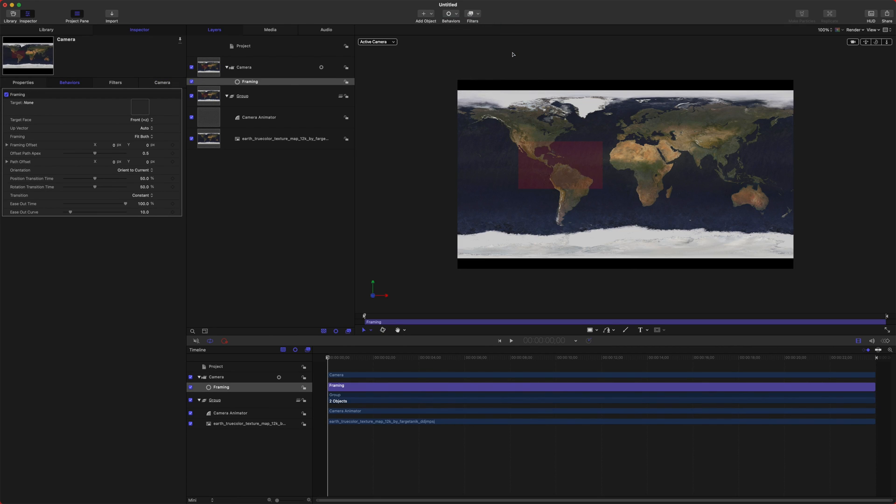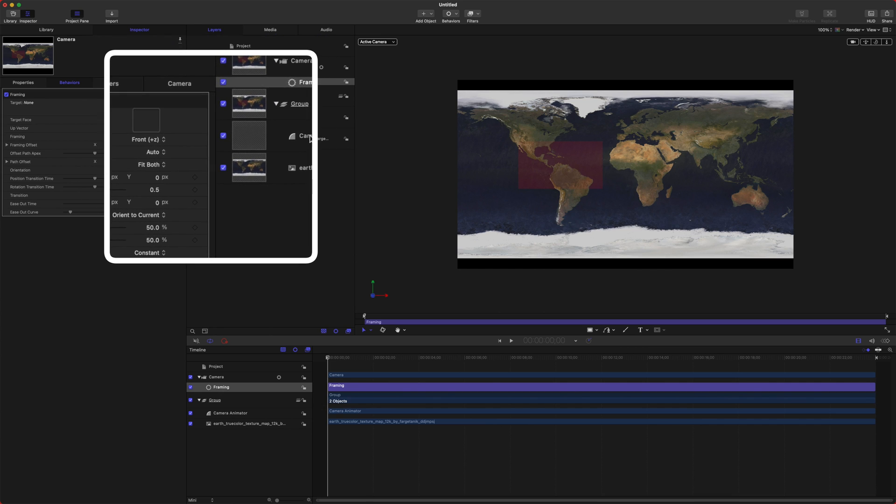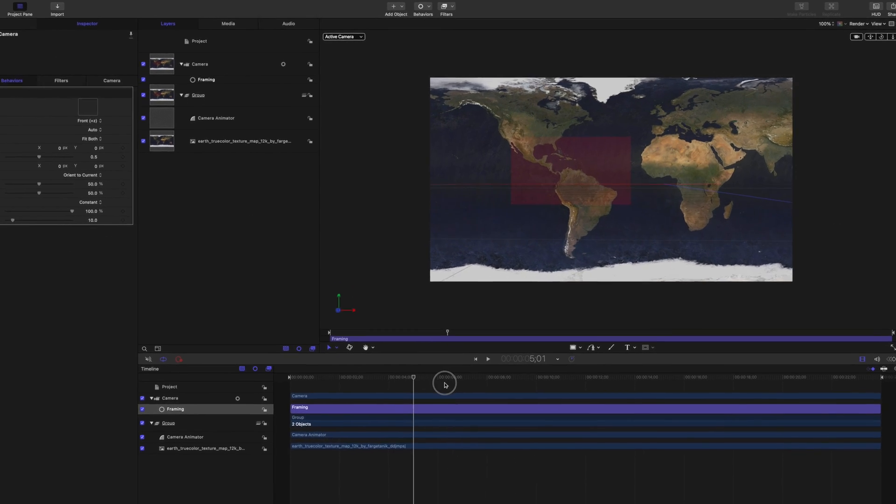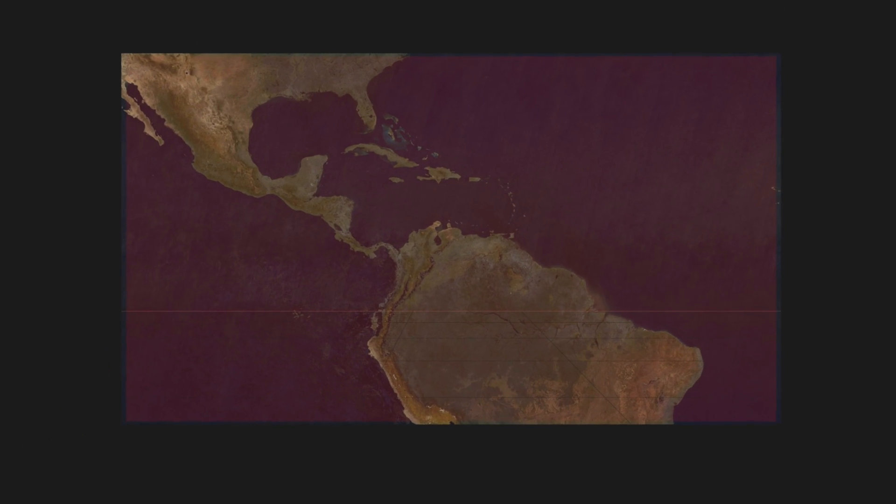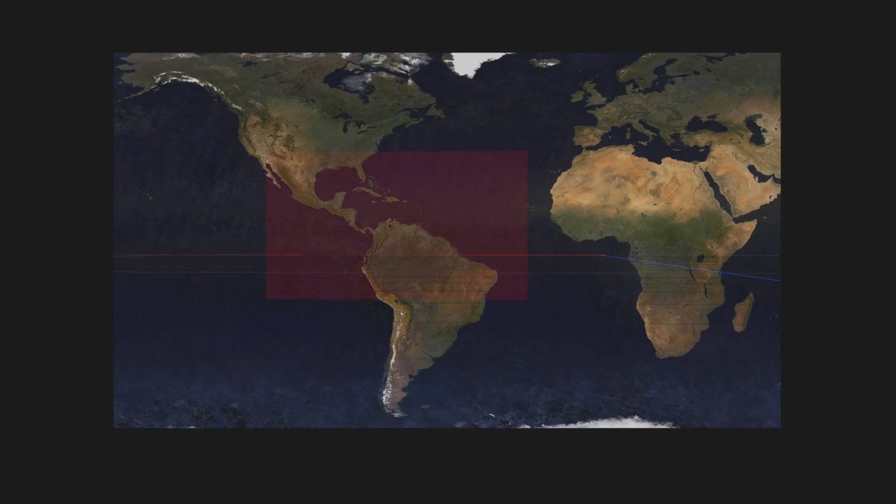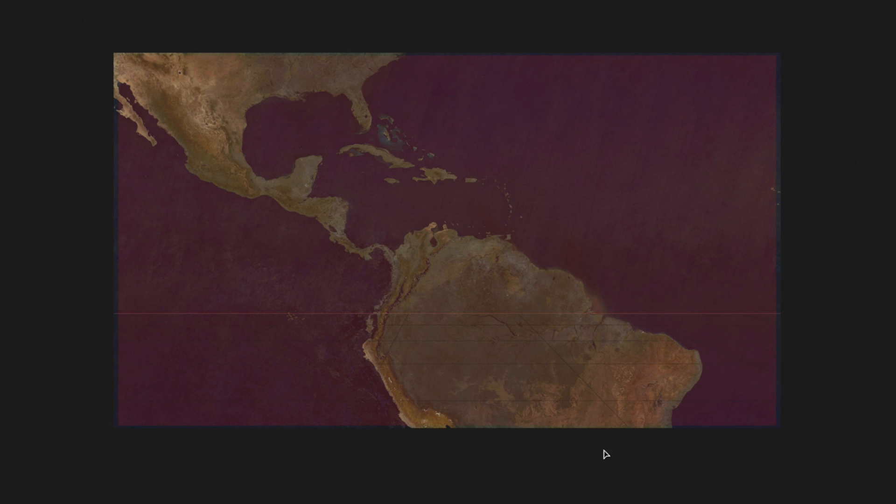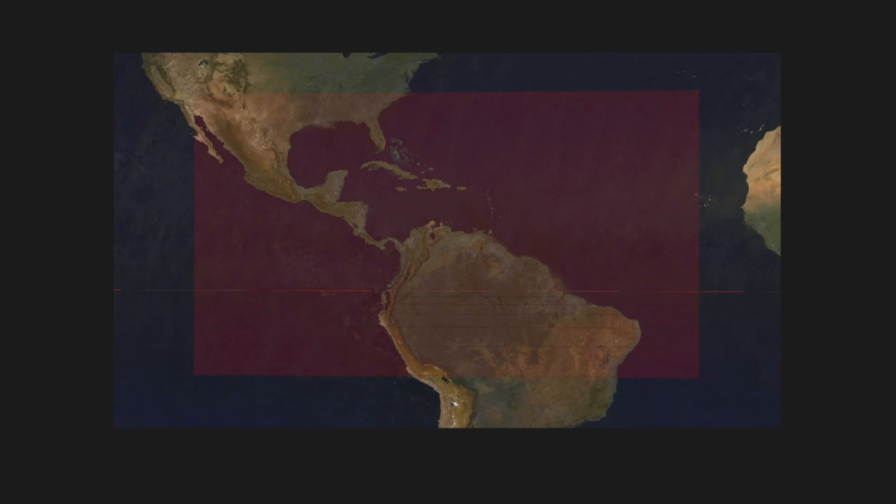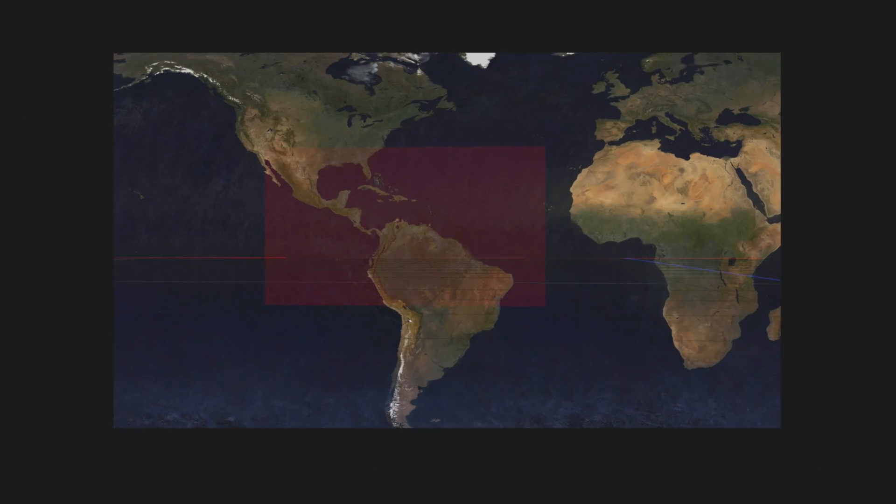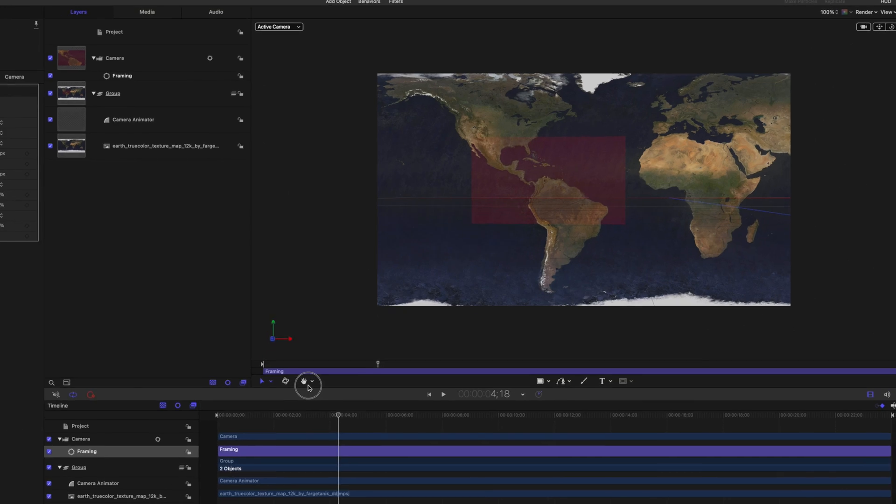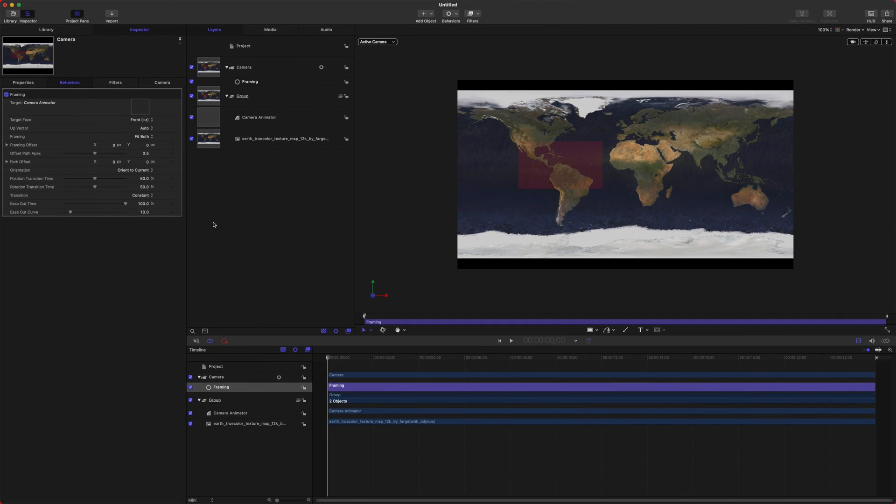After that, we're going to jump on up, add an object, and we are going to add a camera. And then from there, we're going to switch the entire thing to 3D. In the camera, we can go up to our behaviors, go down to camera, and we're going to choose framing. And framing is really nice for creating dynamic camera animations very quickly.